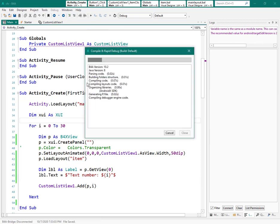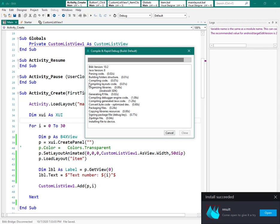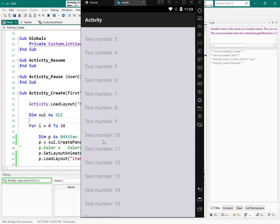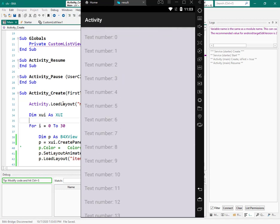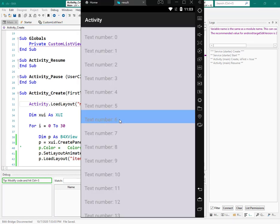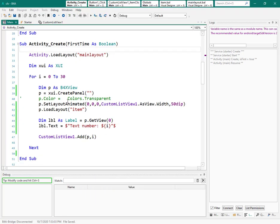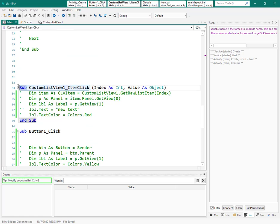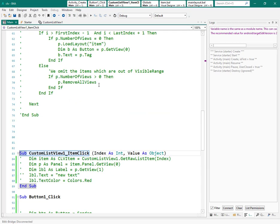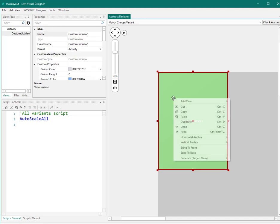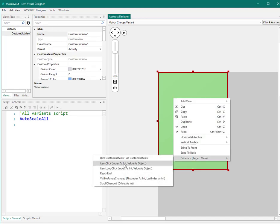Now let's see what we have. We now have a list of items with one number at the end. When I click on one item, I need this item click event. If you don't have this event you can easily create it — go to the layout of your custom list view, right-click on custom list view, and generate item click.